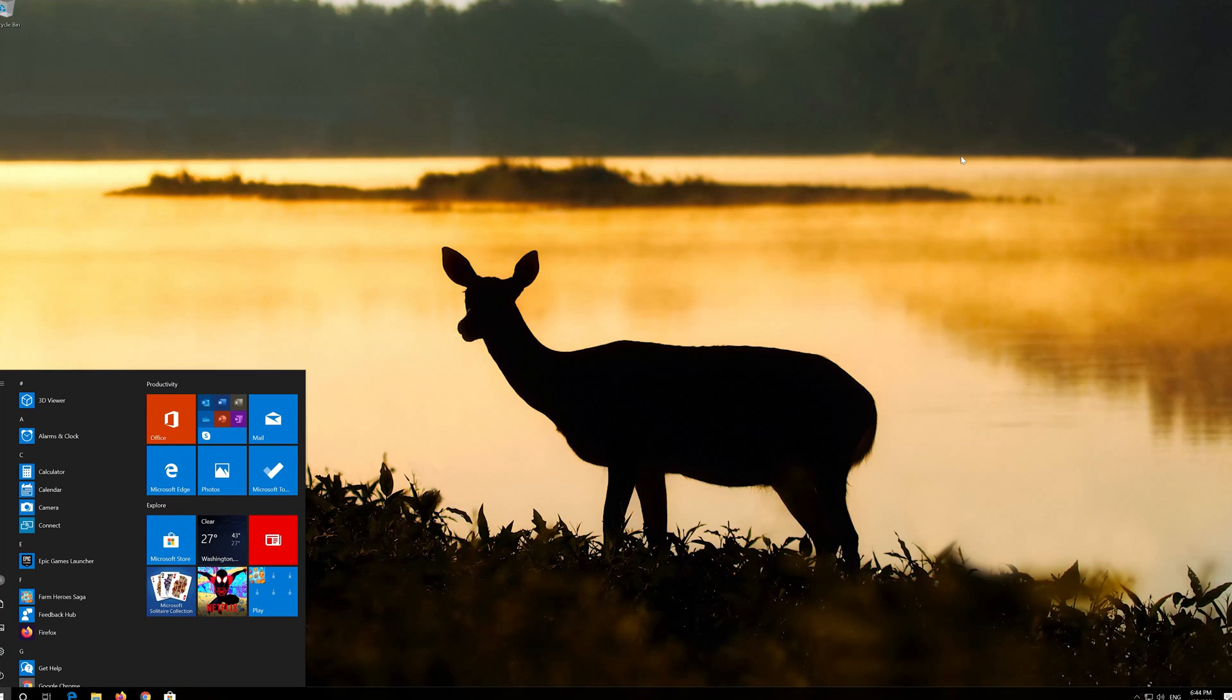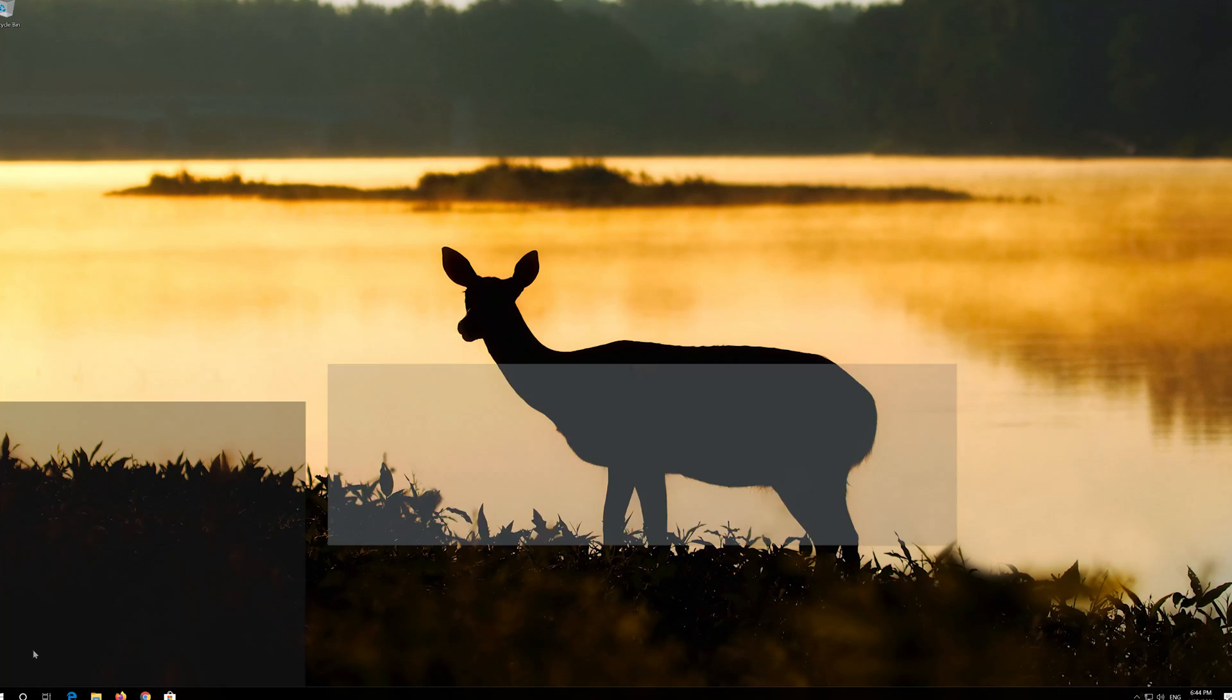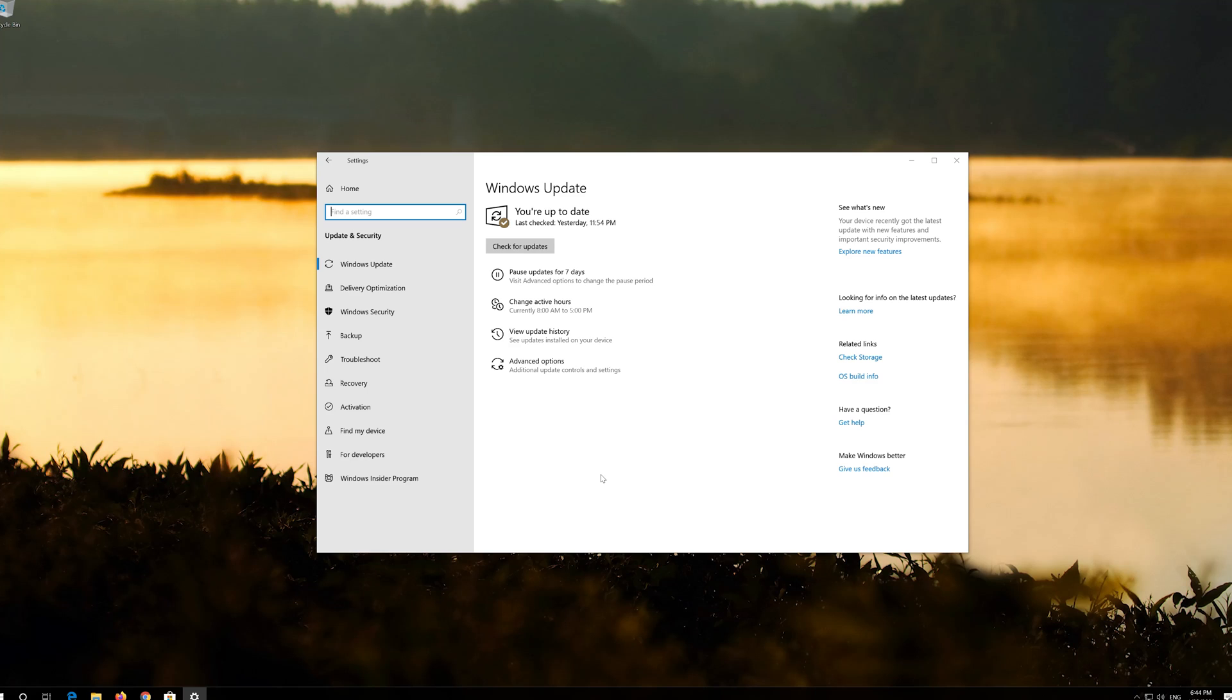First open the Start menu. Open Settings. Open Troubleshoot.